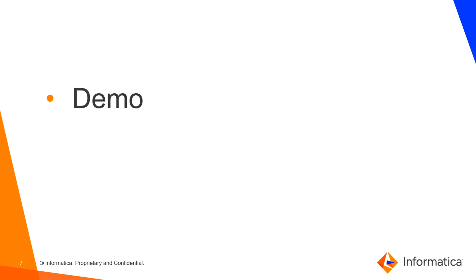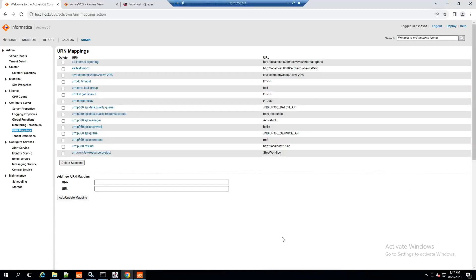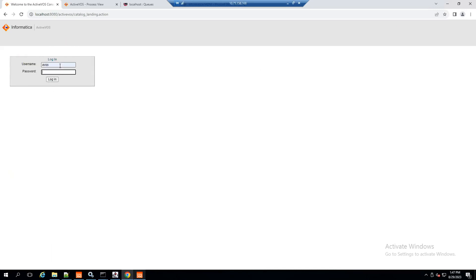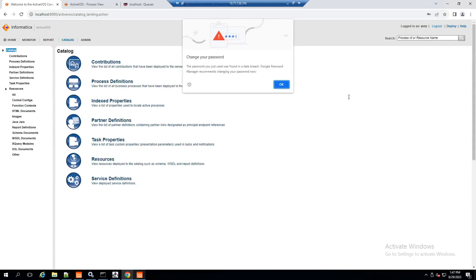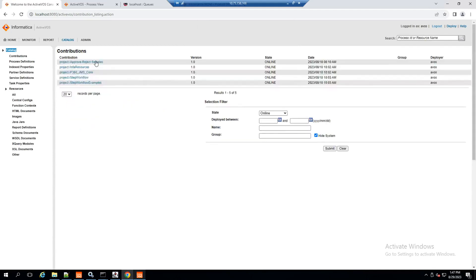With that covered, let's start the demo. We are here on the demo and I have already deployed all the necessary workflows. If you go to Contributions, we have all the workflows: infa-resources, p360-gms-core, step-workflow, and step-workflow-examples.